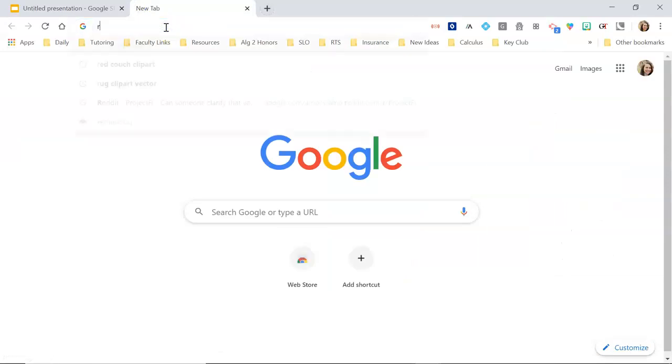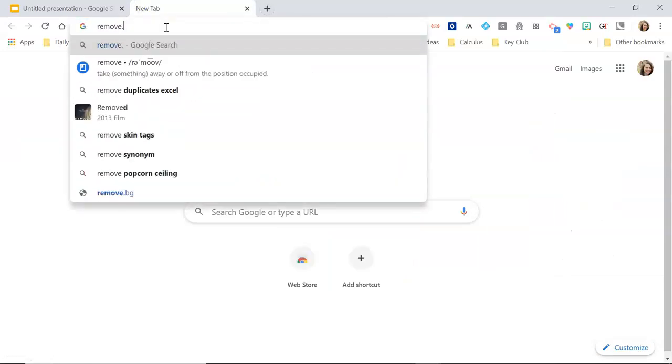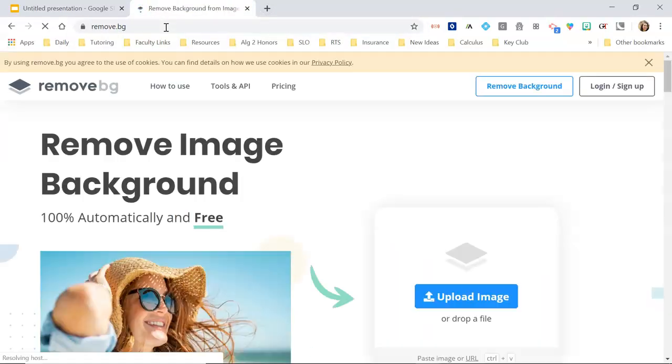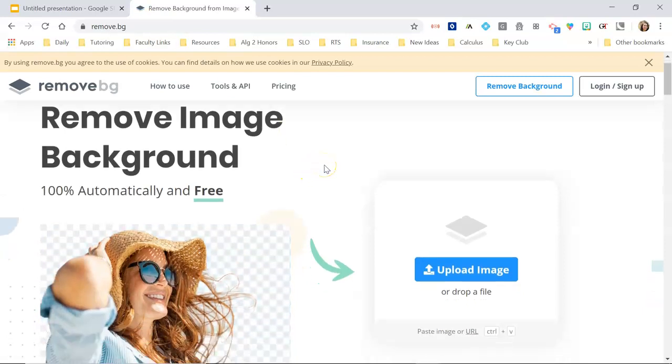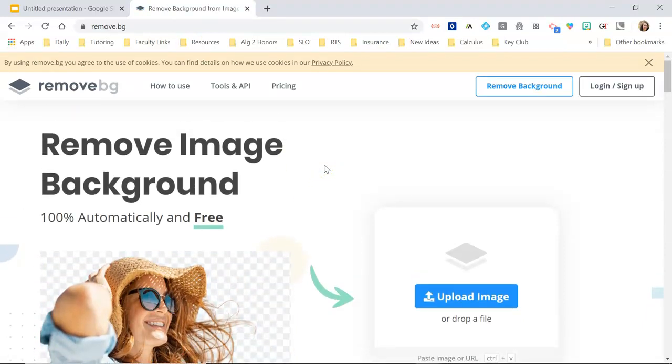So then I'm going to go to remove.bg. This website is free — there are paid versions of it, but you don't need that. You can just use the preview, which is free.